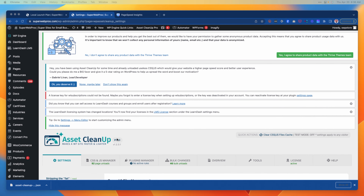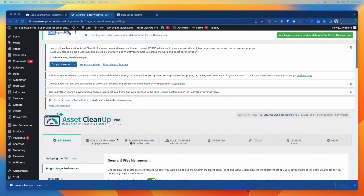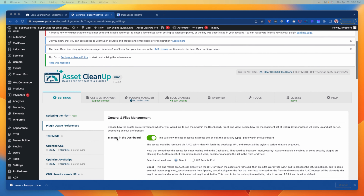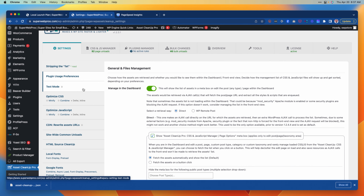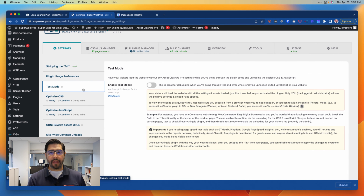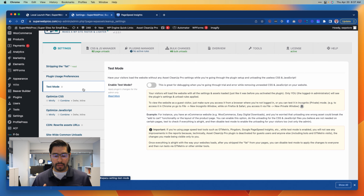This is barely scratching the tip of the iceberg — there's so much more we can do with Asset Cleanup. So let's go over a couple of those options quickly before we end this video. Here we are back in the Asset Cleanup dashboard on our WordPress website, and I want to call your attention to test mode first.